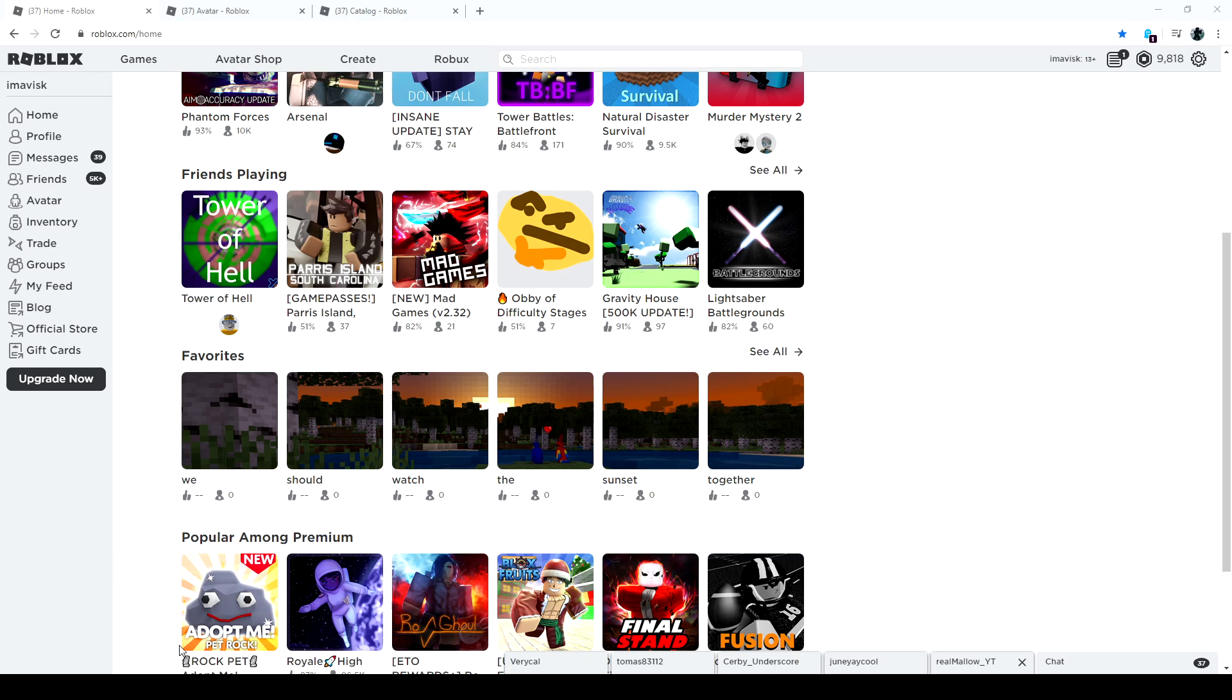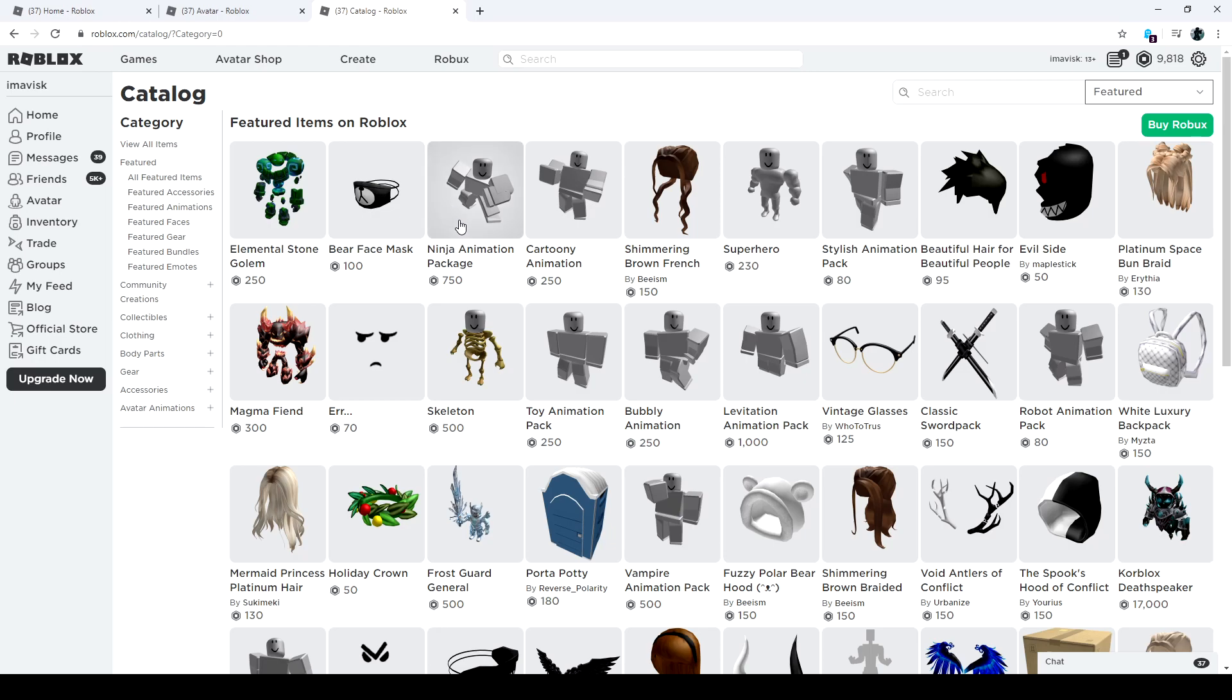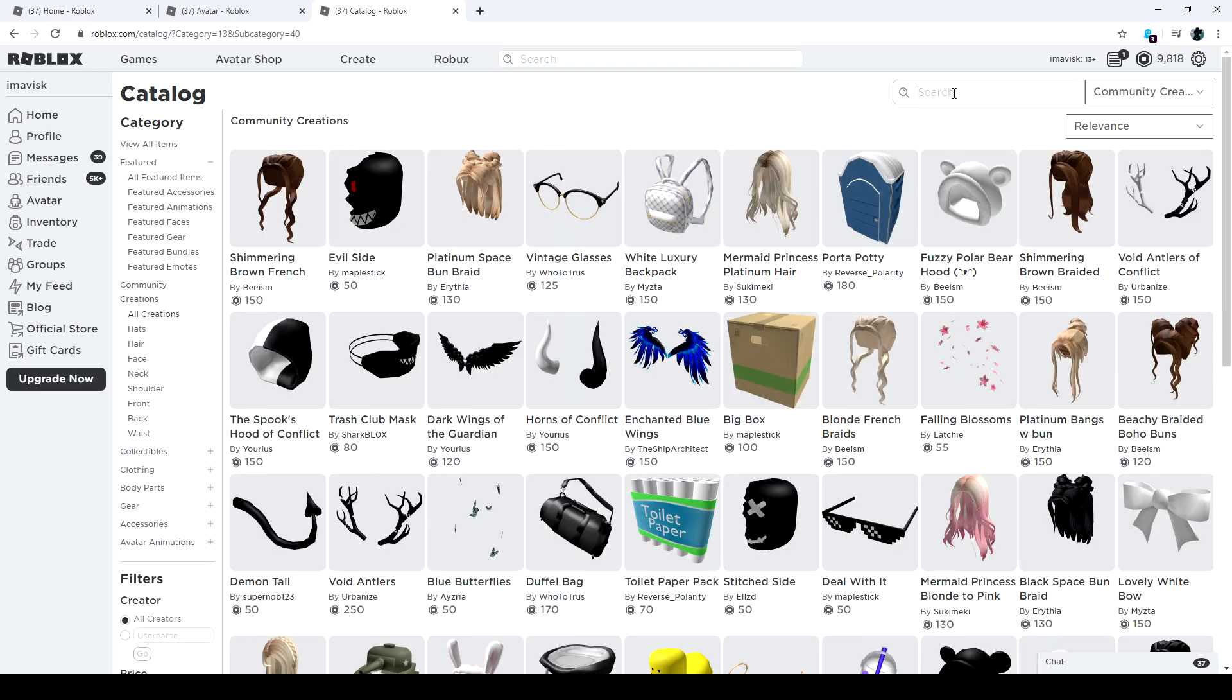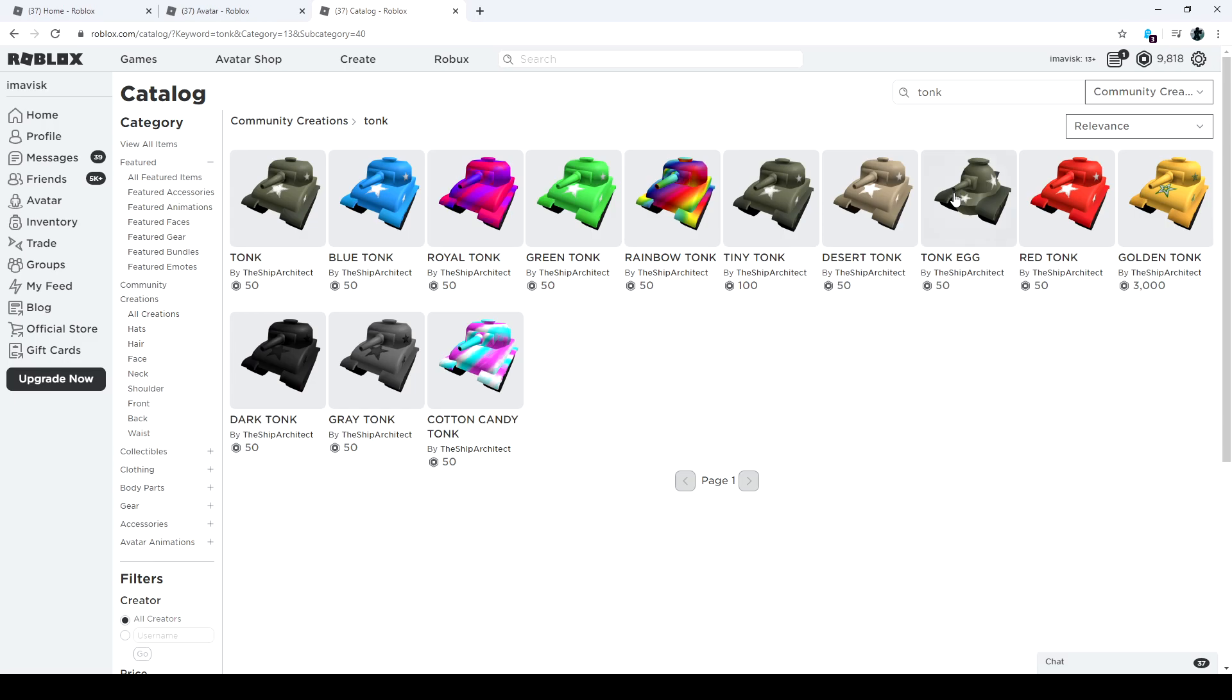Alright guys, there we go, background music running. First of all, let's go to the UGC catalog. I want to say every tonk is on sale besides the golden tonk because that one is different - it's from the golden trend, the items that keep rising in price. So yeah, that's the only one that is not on sale of course.